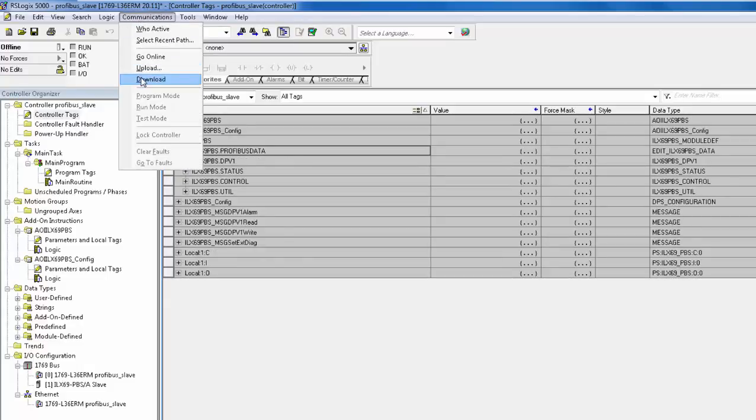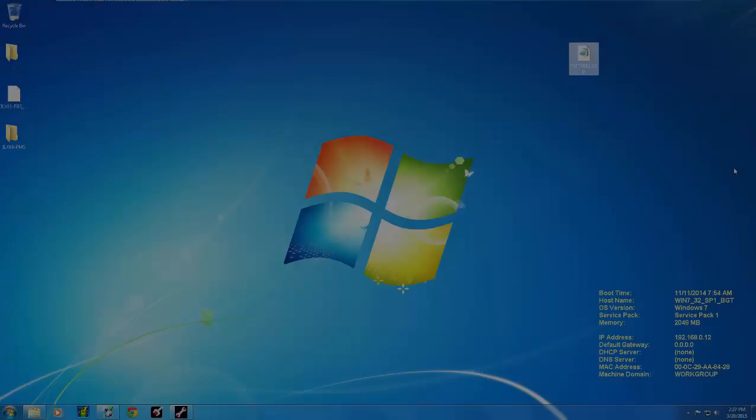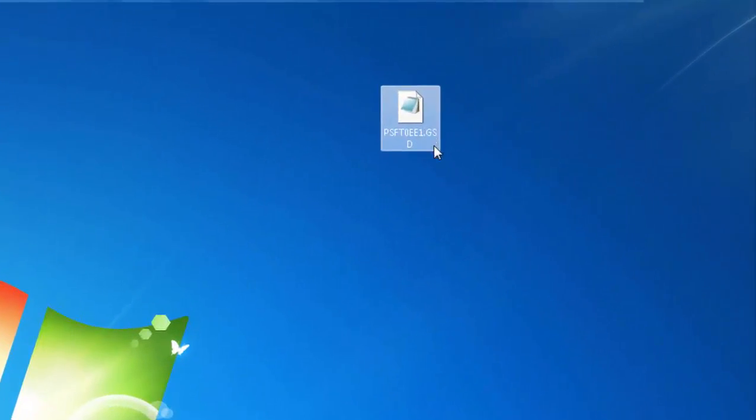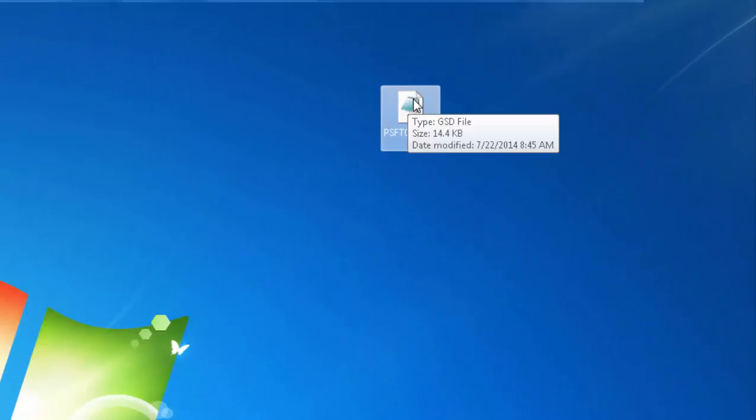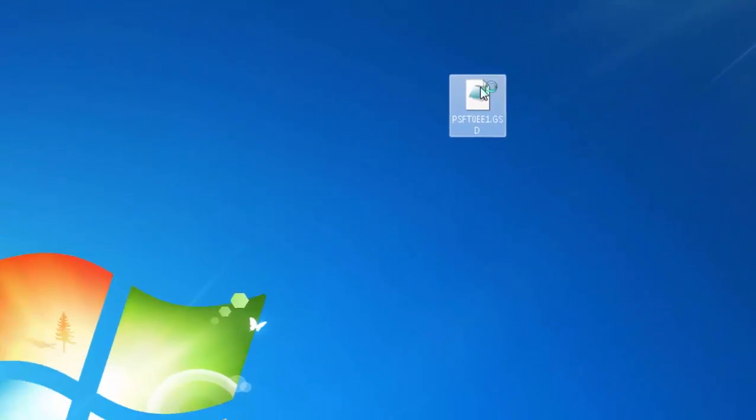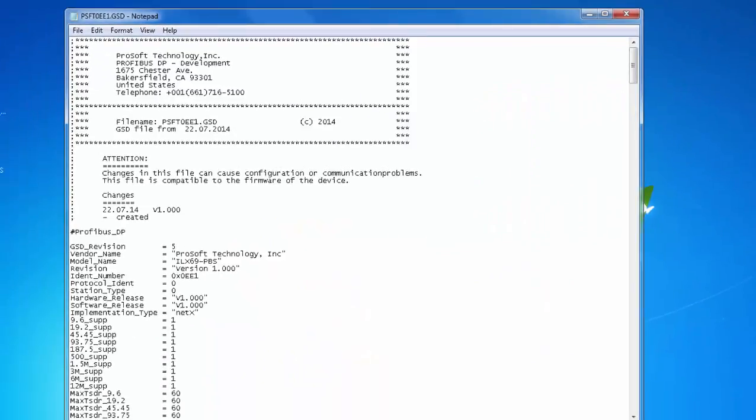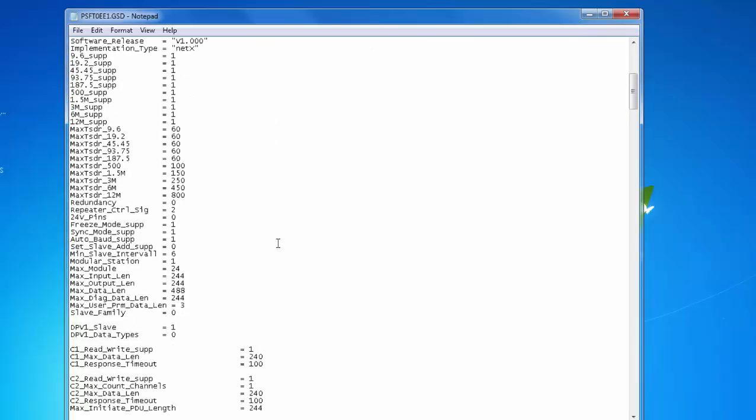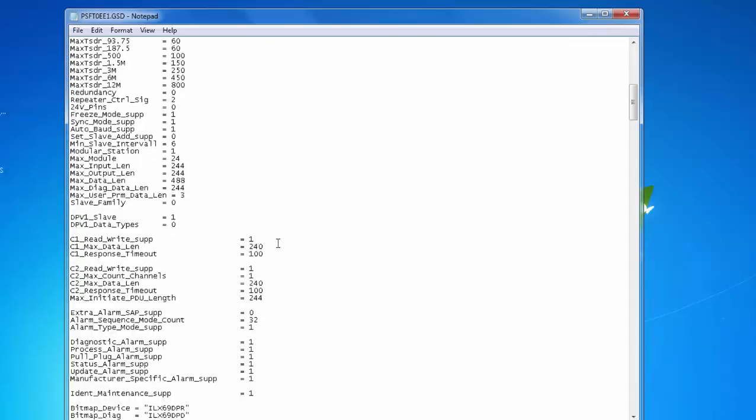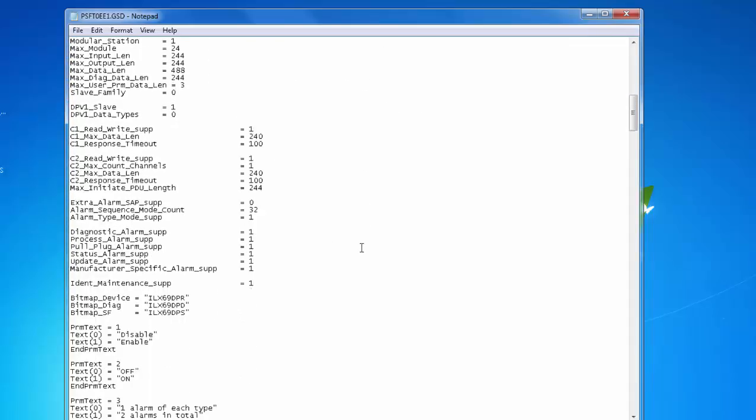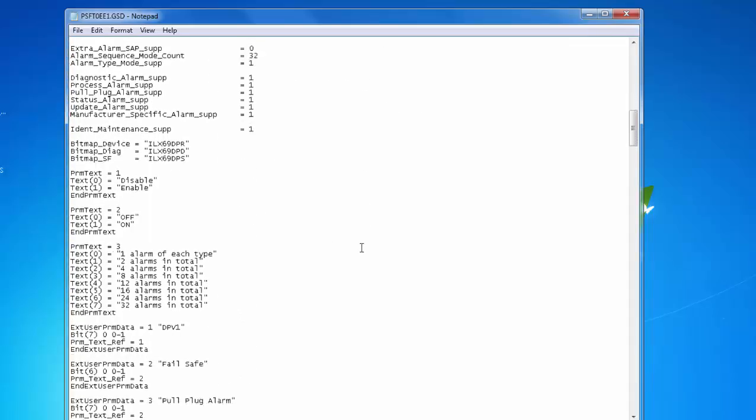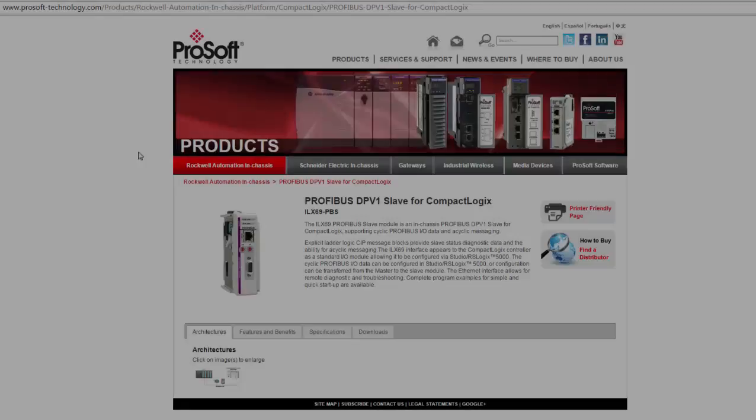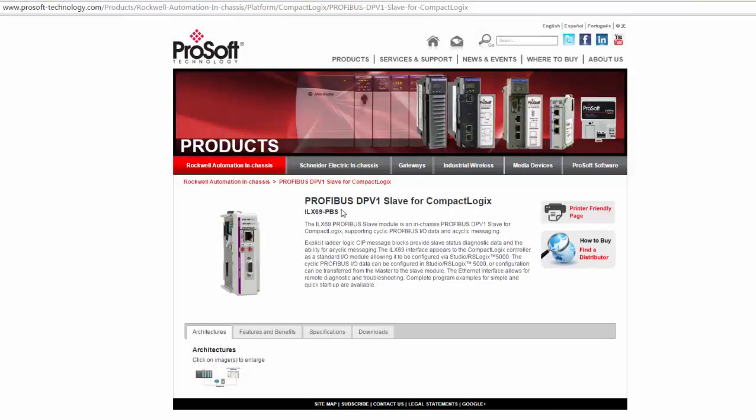The PROFIBUS master will need a GSD file for the ILX69 PBS. This is a file that will give the master all of our available parameters and any data restrictions. This file can also be found on our website and on the product DVD.